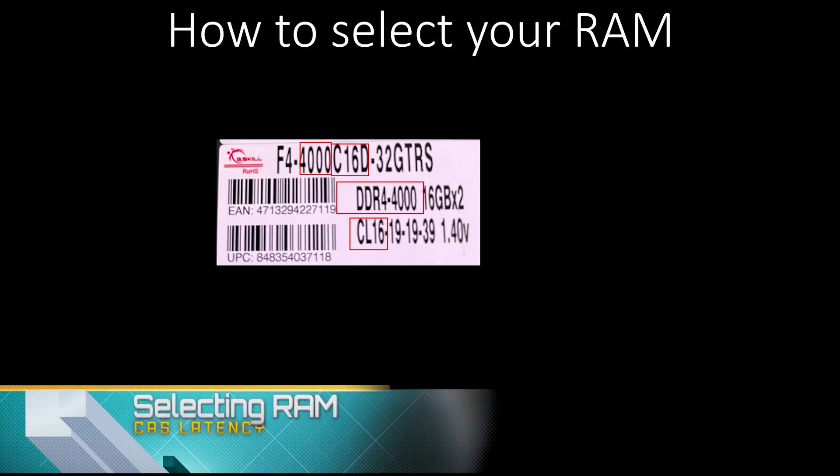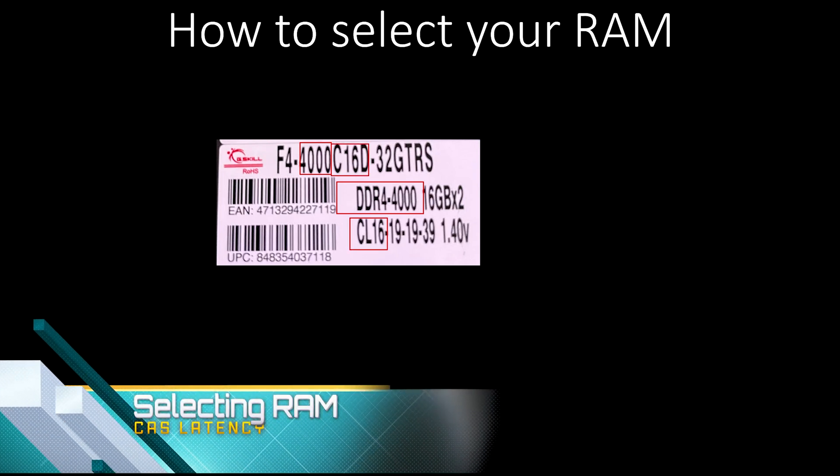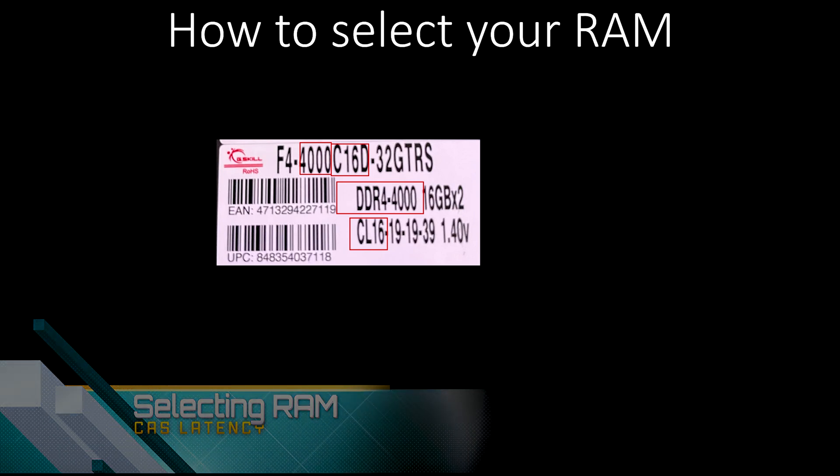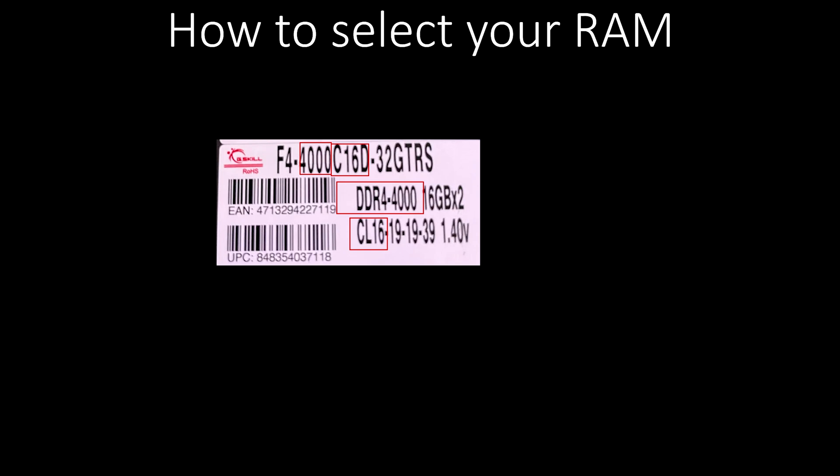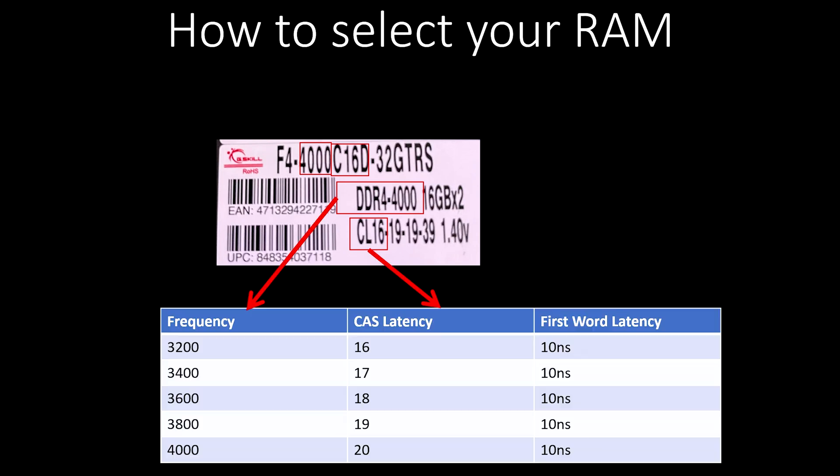The next number that you're going to see is CL. This stands for CAS latency. CAS latency is a critical, critical number. Every other calculation that is going to be made by this RAM is going to be impacted by this CAS latency. This deals with the ability to access certain portions of the data in order to start other processes. This is the first delay in the entire process of either writing, reading, or finding something from your RAM. This is the first number.